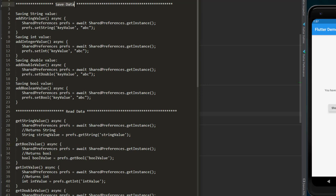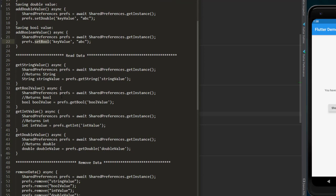To save data you can use setString to save a string variable, setInt to set an integer variable, setDouble to set a double variable, or setBool to set a boolean variable. When you want to read these values you can call getString, getBool, getInt, and getDouble.